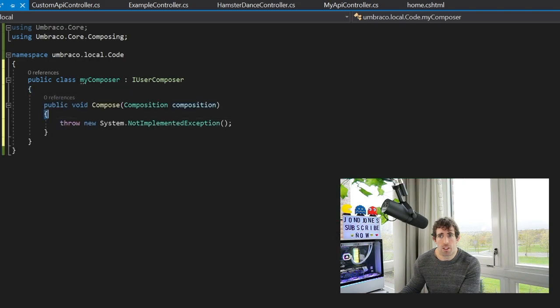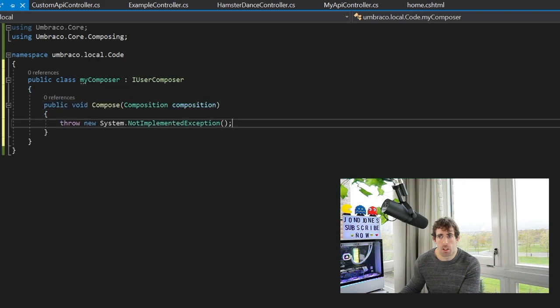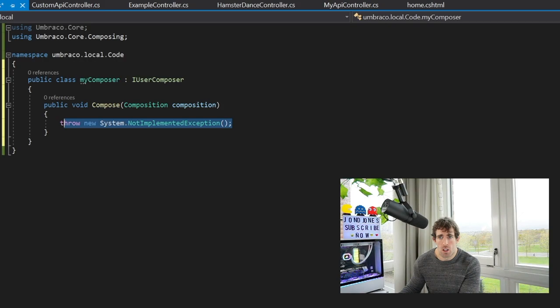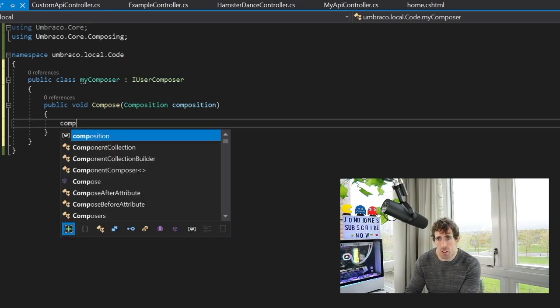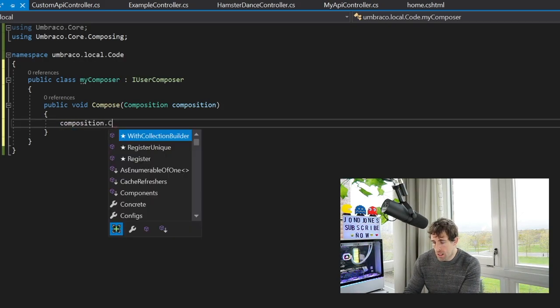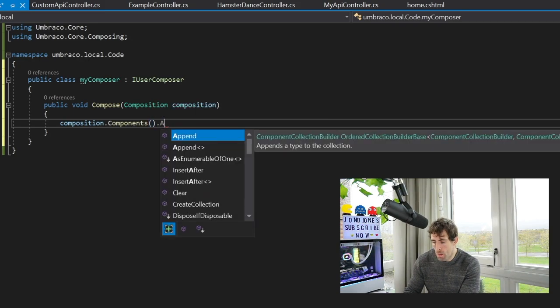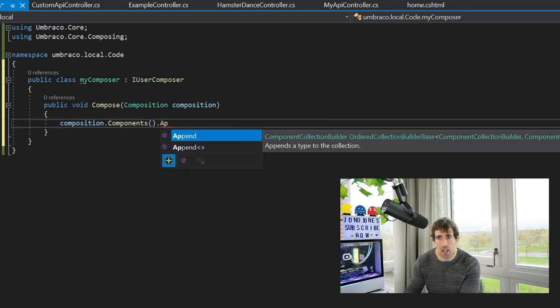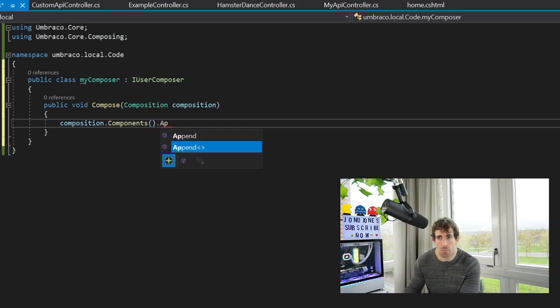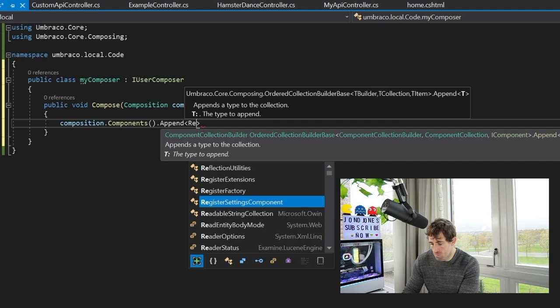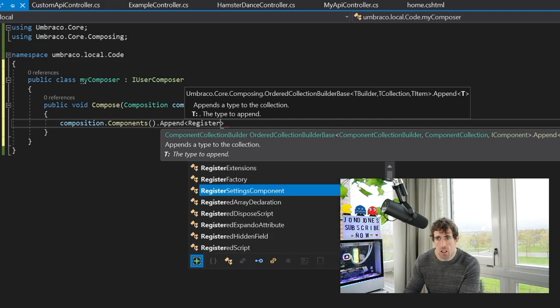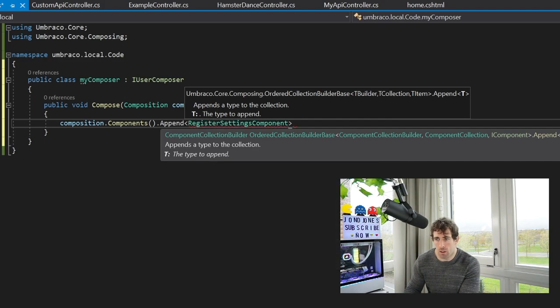Within here you can see we have this composition parameter being passed in so we're going to use that. So composition, now we've got Components and then we're going to Append so we're going to add in a new component that's going to be our RegisterSettings component. And boom, that is our composer done.